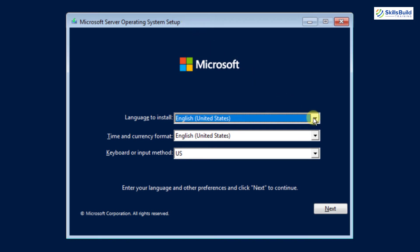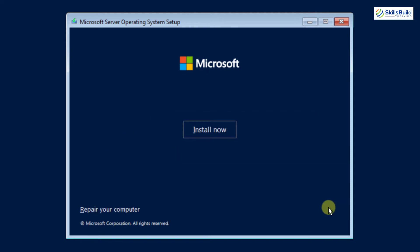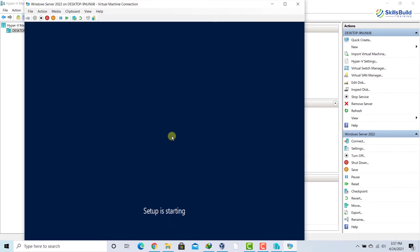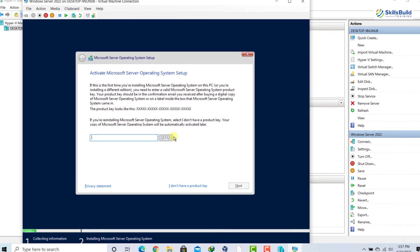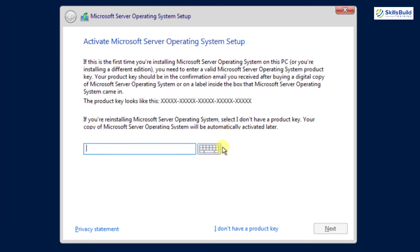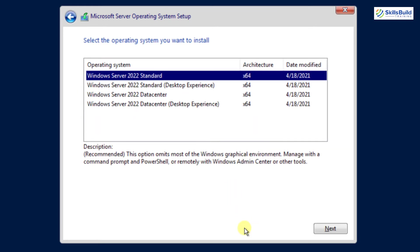Here you can see it says 'Microsoft Server Operating System Setup', so we are going in the right direction. You can click Next or change the language as per your need — I'm leaving it as is and clicking Next, then clicking 'Install now.' Our setup is starting. Here it is asking for the product key. Since we do not have one, just click 'I don't have a product key' and it will move forward.